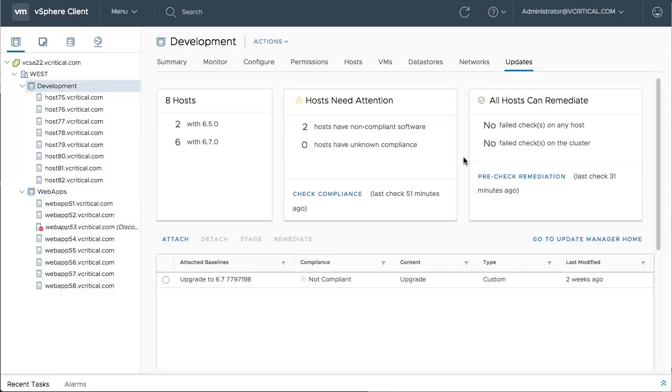These new improvements reduce the overall time required to upgrade clusters, shortening maintenance windows so that valuable efforts can be focused elsewhere.